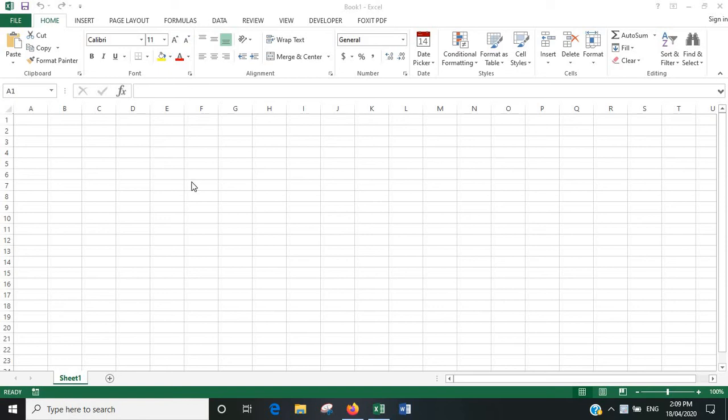Hi, hope you're doing well. In this video, I'm going to explain how to write VBA code that will highlight the highest and lowest value cells in a range.